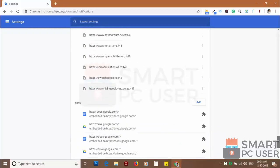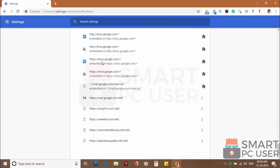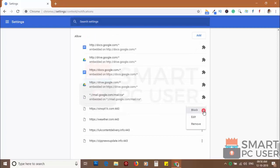Scroll down to the allow section. Now remove all the websites you don't want to receive notifications.